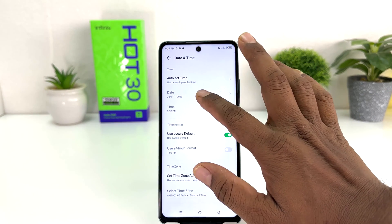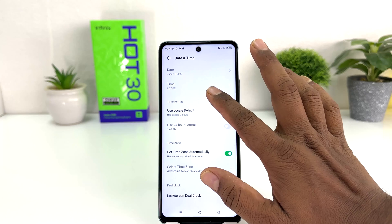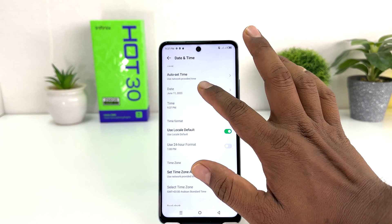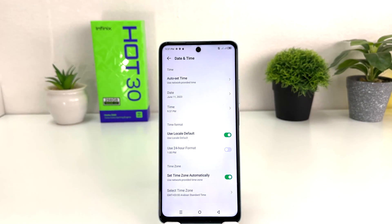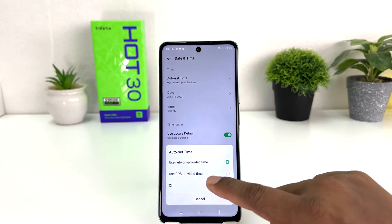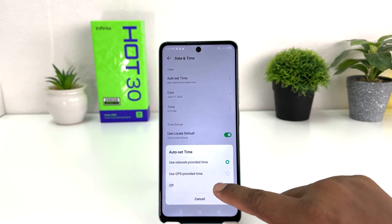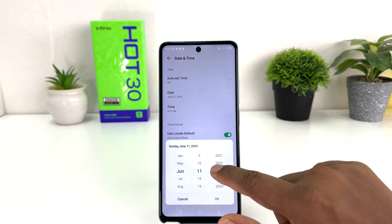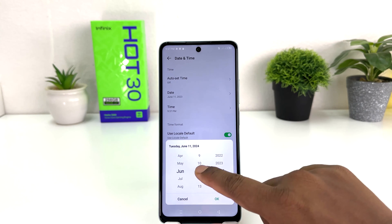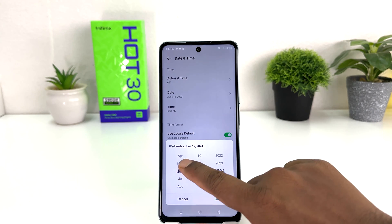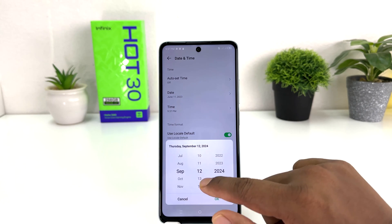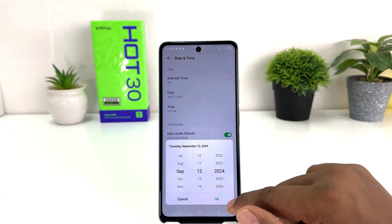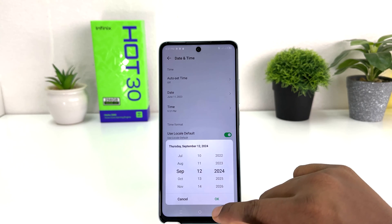If you want to change your Infinix date and time, right now the automatic setting is enabled. You need to turn that off, and after that you can easily change your date and time manually on your Infinix.